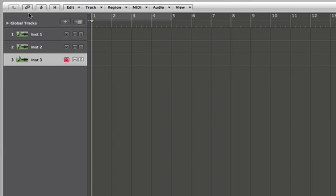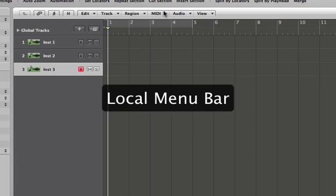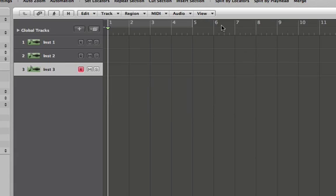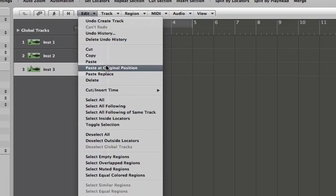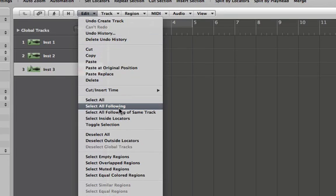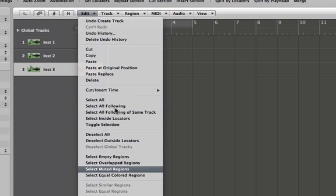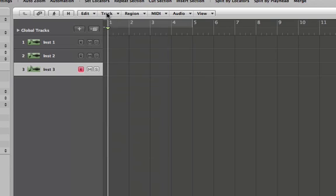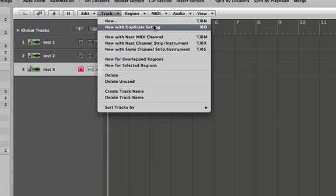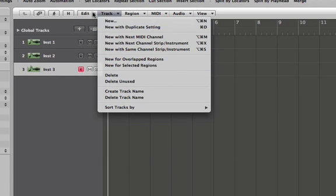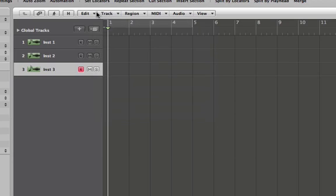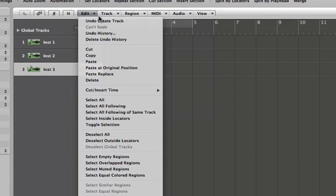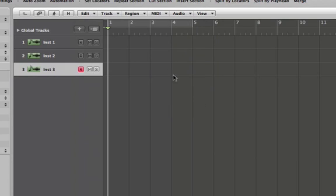All right, right above our track list is our local menu bar. And the local menu bar affects anything that you've got selected in the current window. So we can do things like copy, paste. So we can use different selects and deselects and really powerful stuff for manipulating the data on this window right here. You also have your undos. So anything that you undo right here will be anything that you previously did in this window.